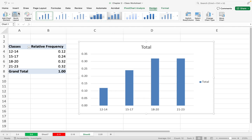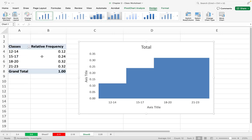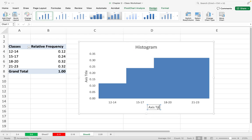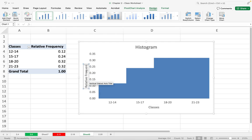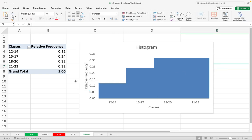Now I have a bar chart, but I need to convert it to a histogram. I click on Design at the top, then Quick Layout, and select number 8. Now it looks like a histogram. I rename the chart title to Histogram, label the x-axis as Classes, and the y-axis as Relative Frequency. This is the histogram for the relative frequency distribution table.